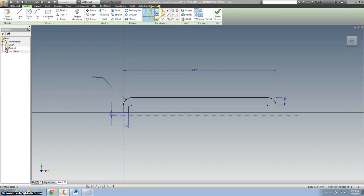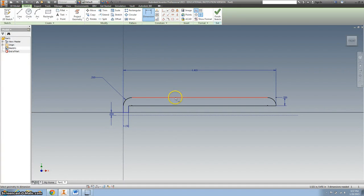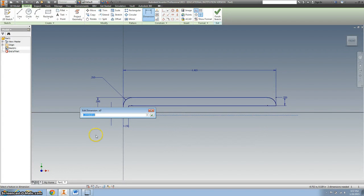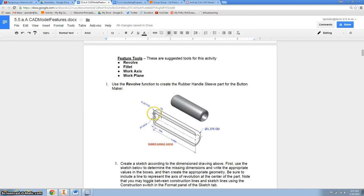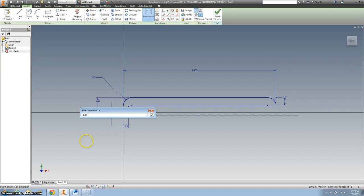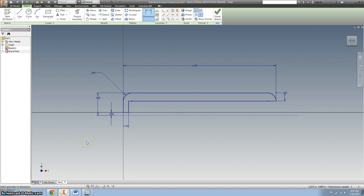All right, now I want to do the distance from this outside to the center line. Which is 1.375. Divided by 2.